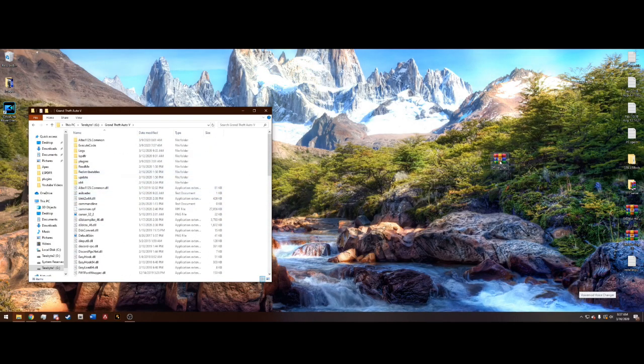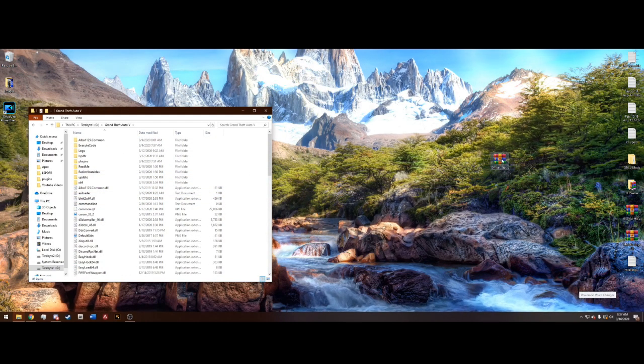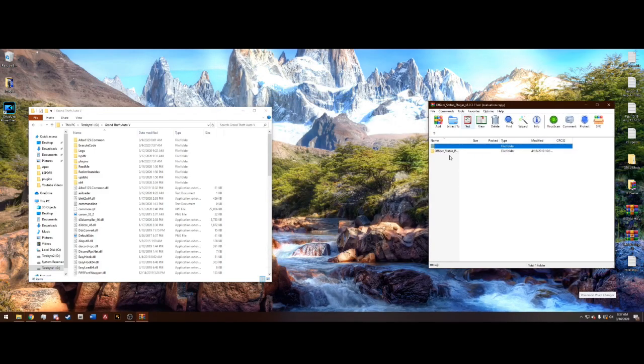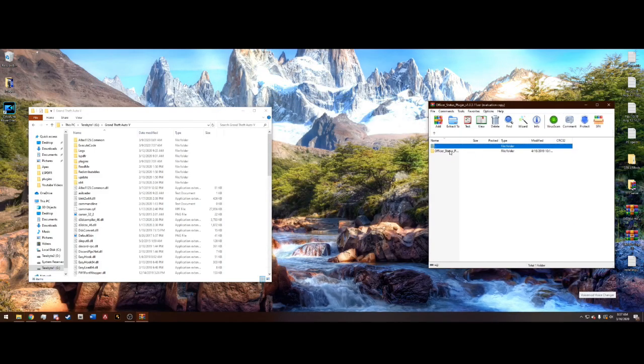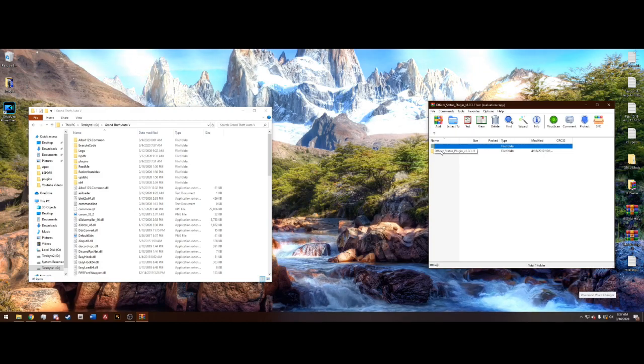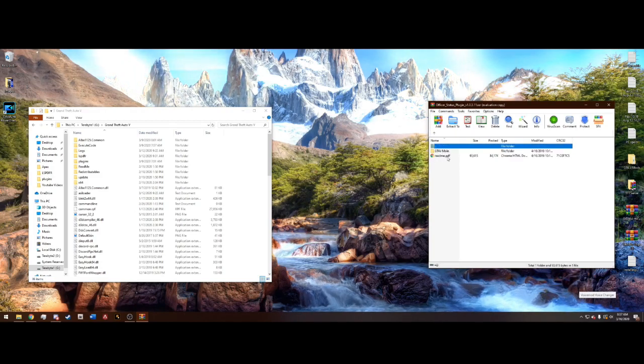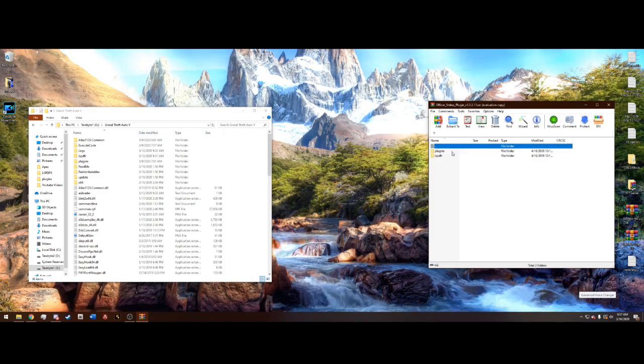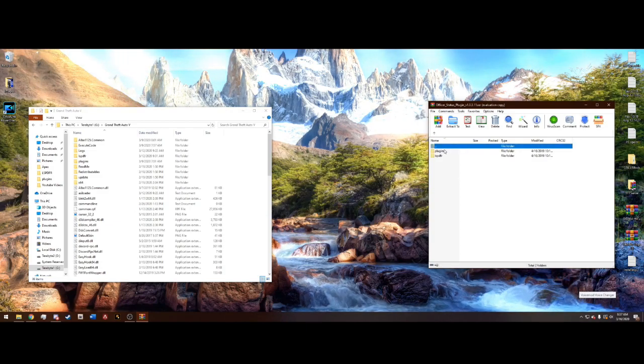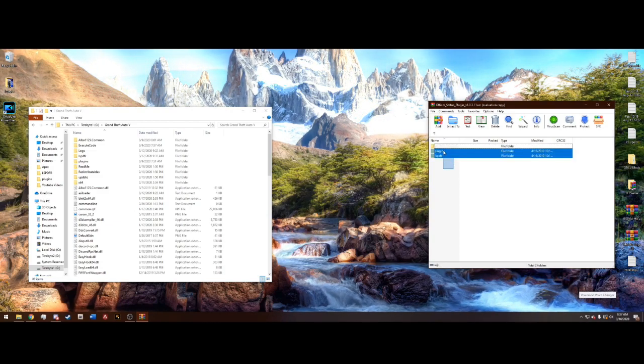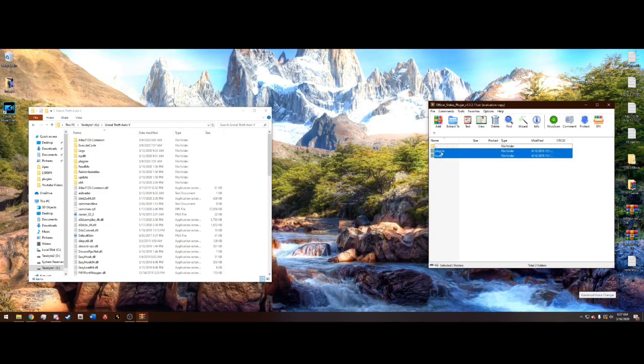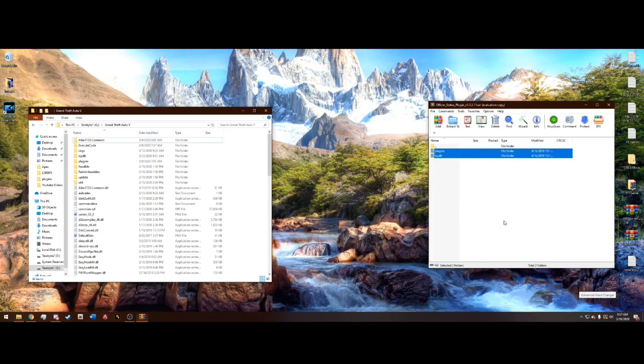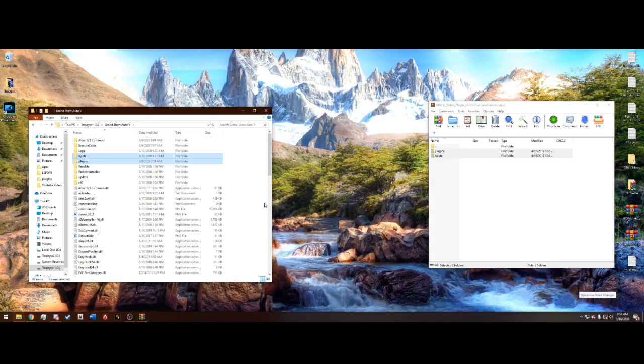And once we're in the main directory, we can open that Officer Status plugin WinRAR folder, and it's going to have another folder in it called Officer Status plugin, open that. Don't worry about the README, go into GTA 5 main right here. And we have a plugins and LSPDFR, go ahead and just select both of these here and drag and drop them into your main directory. Just like that.